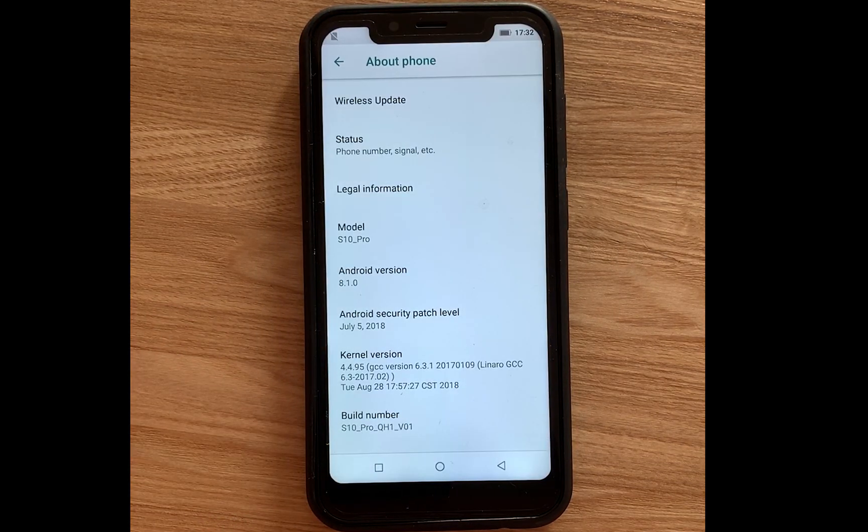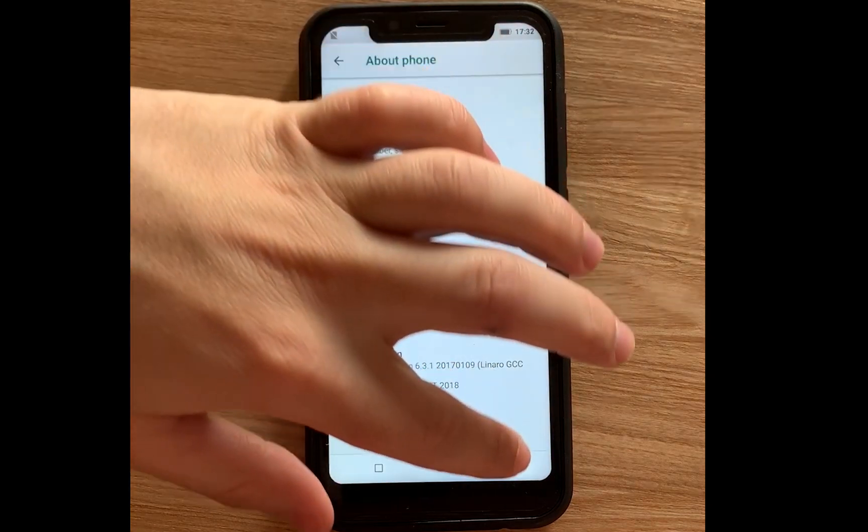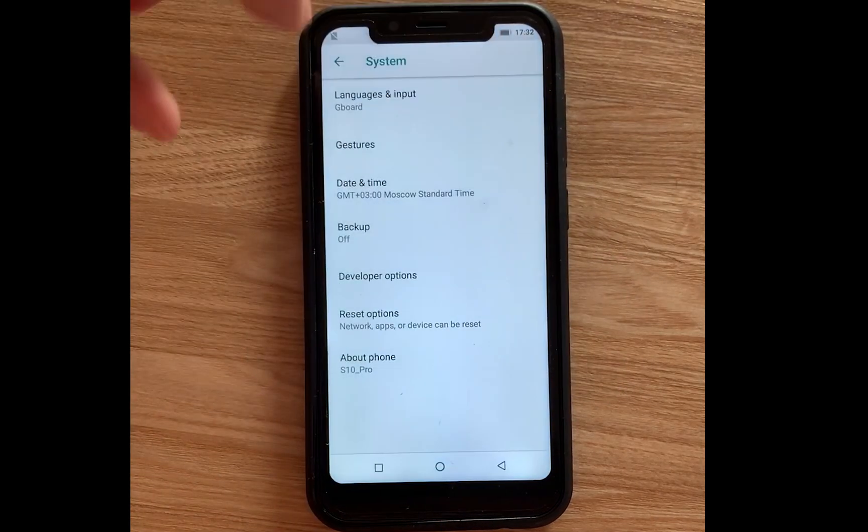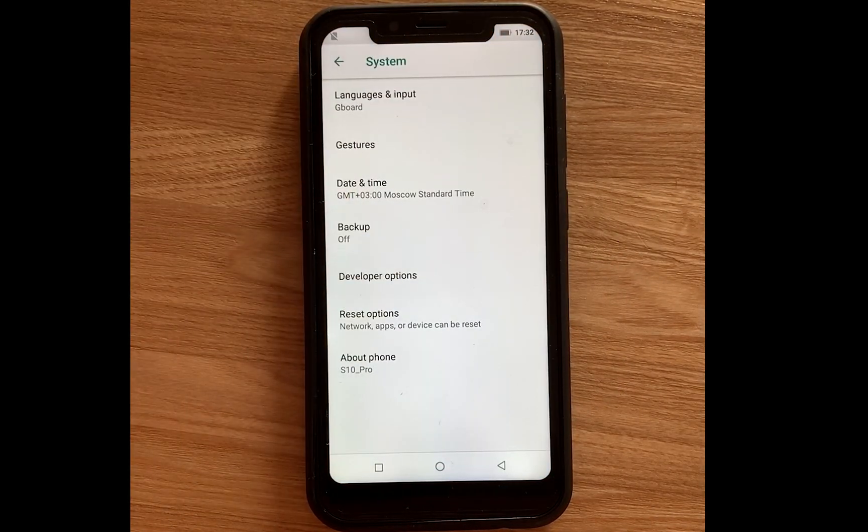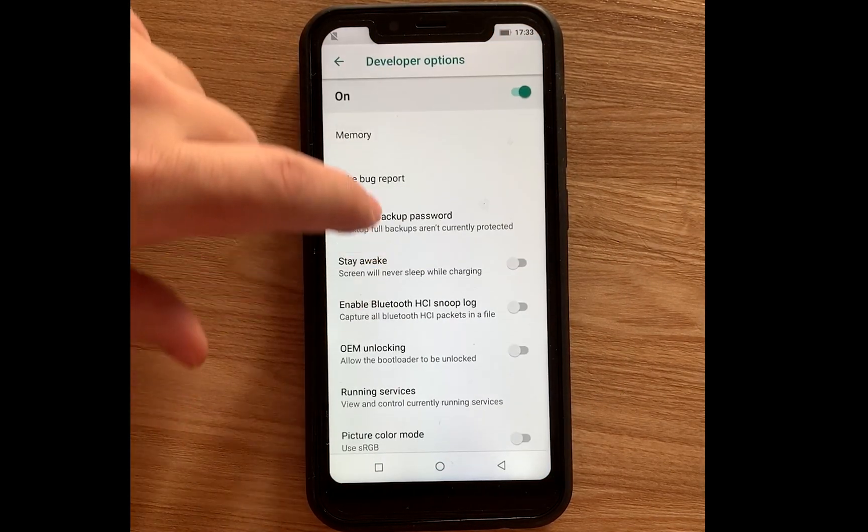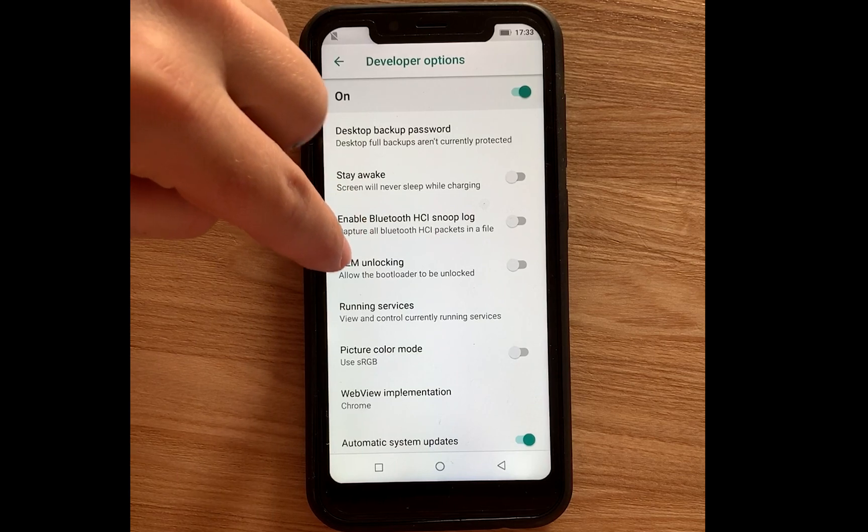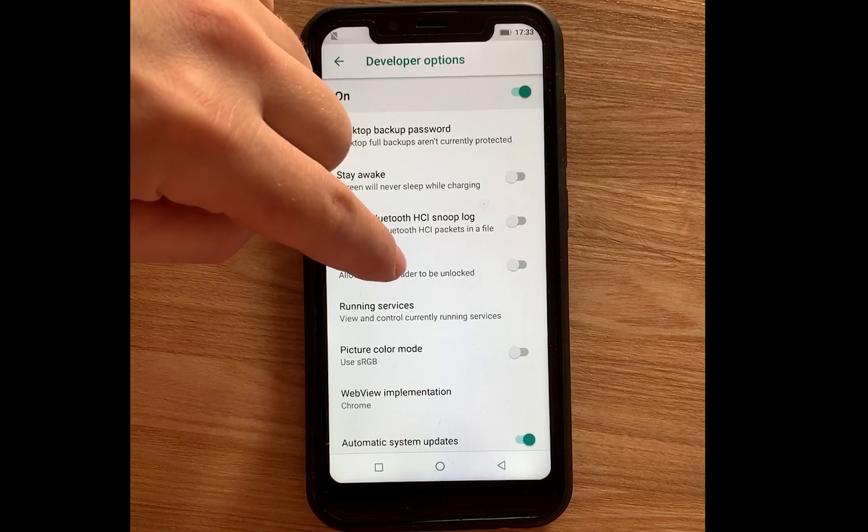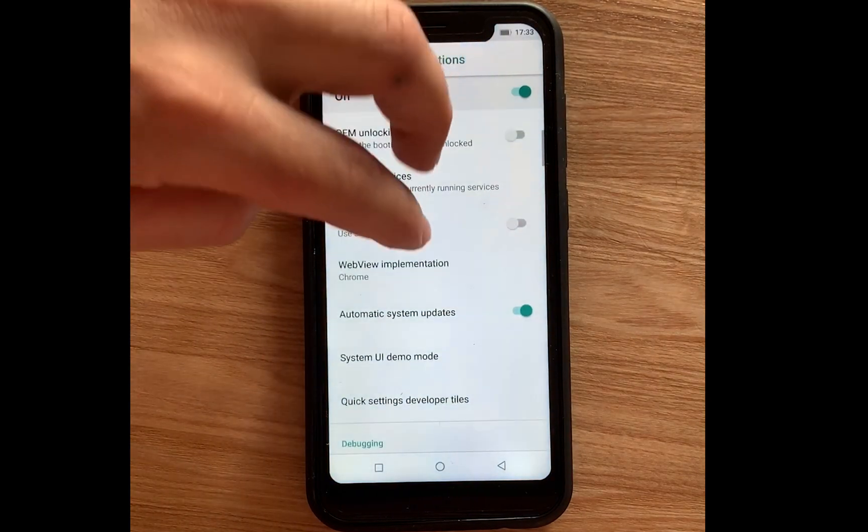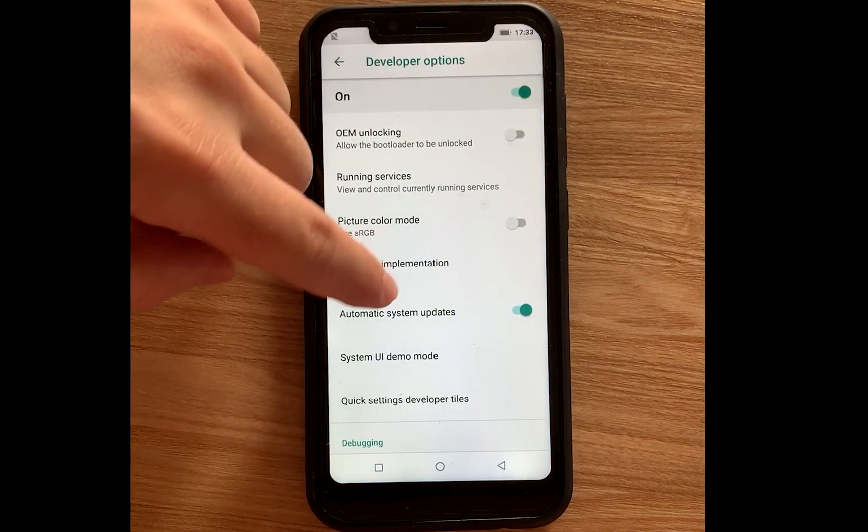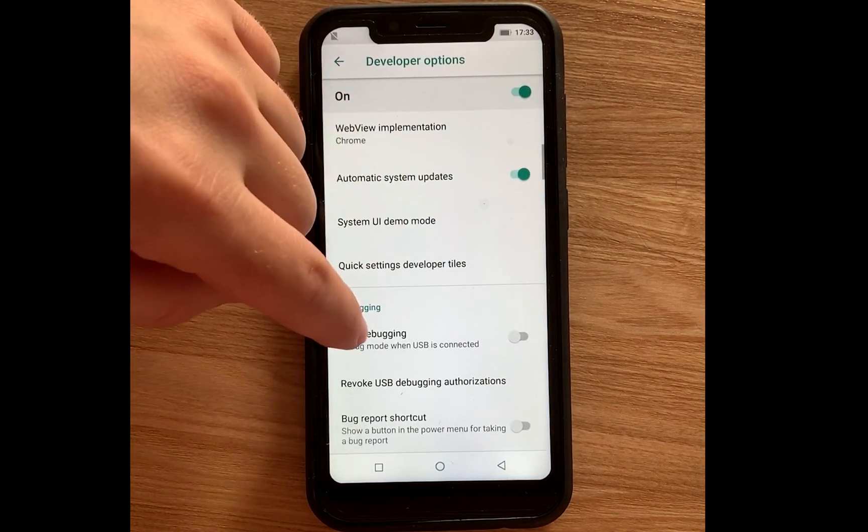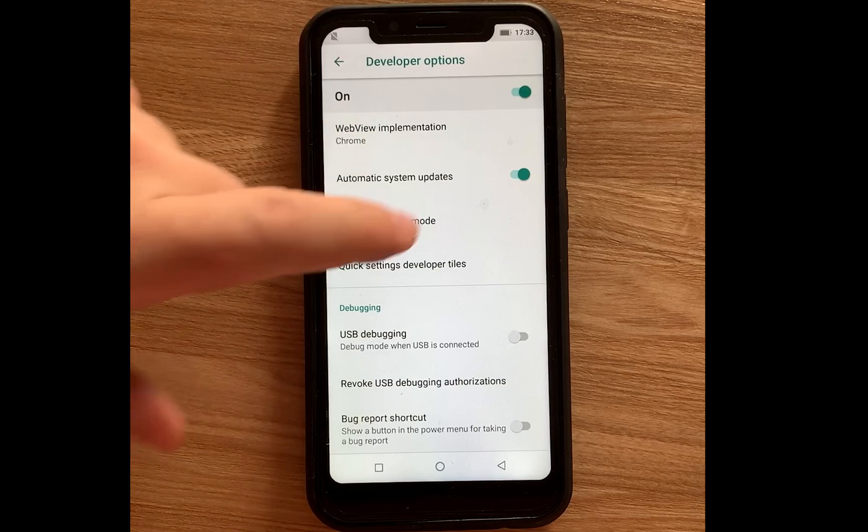Then we go to developer options. Here we must click on OEM unlocking and USB debugging.